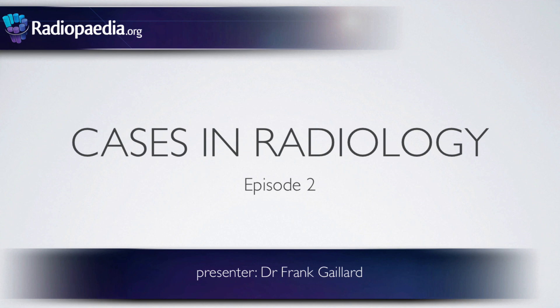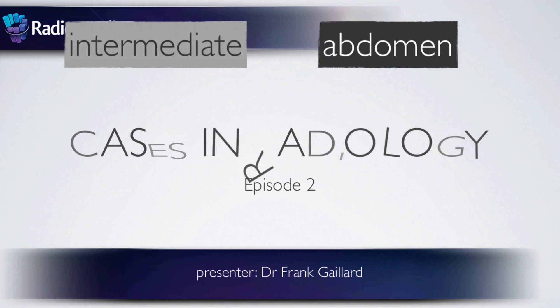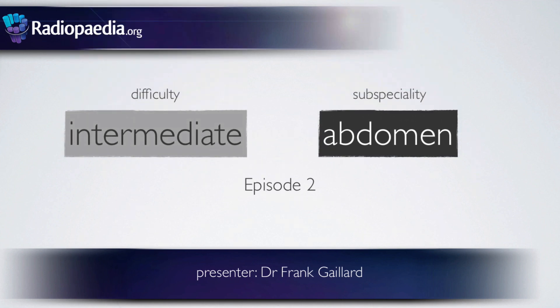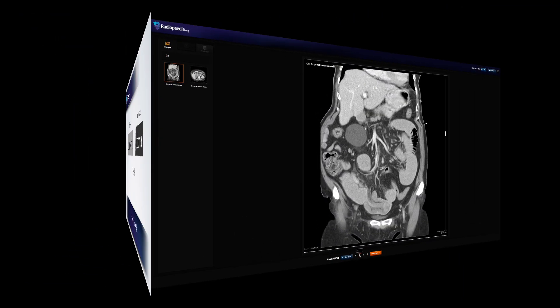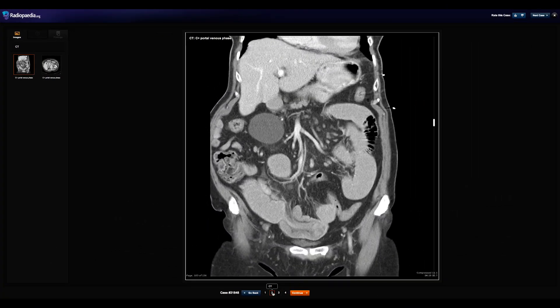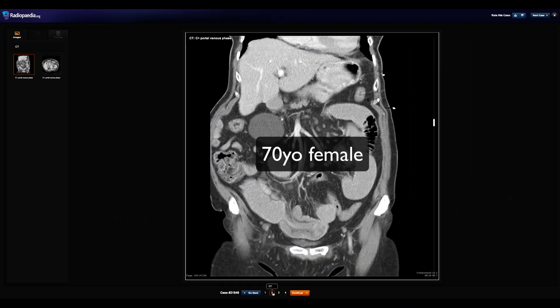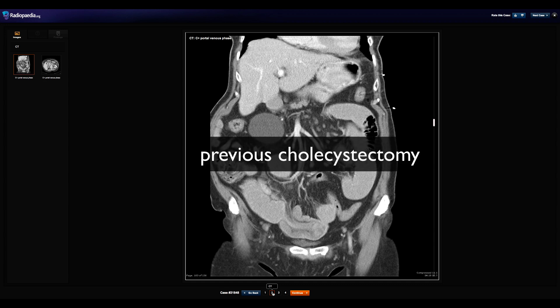Hello again and welcome to another episode of Cases in Radiology. I'm Frank Geller, the editor of radiopedia.org. Today we're going to be looking at a CT of the abdomen in a 70-year-old female who presented with epigastric pain. Her only relevant medical history was that of a past cholecystectomy.